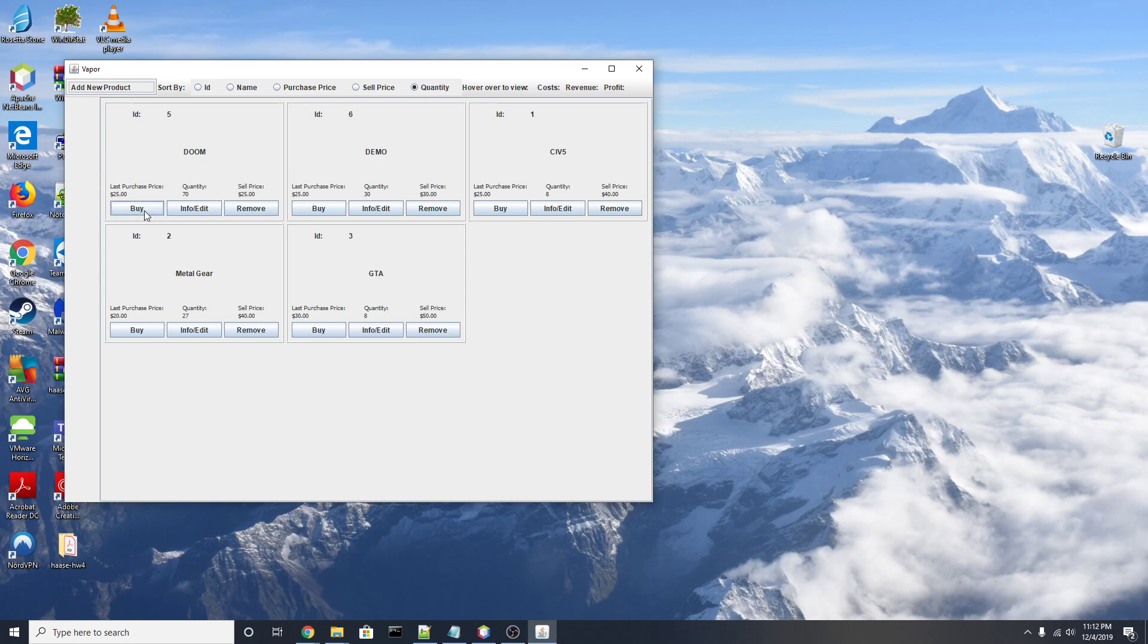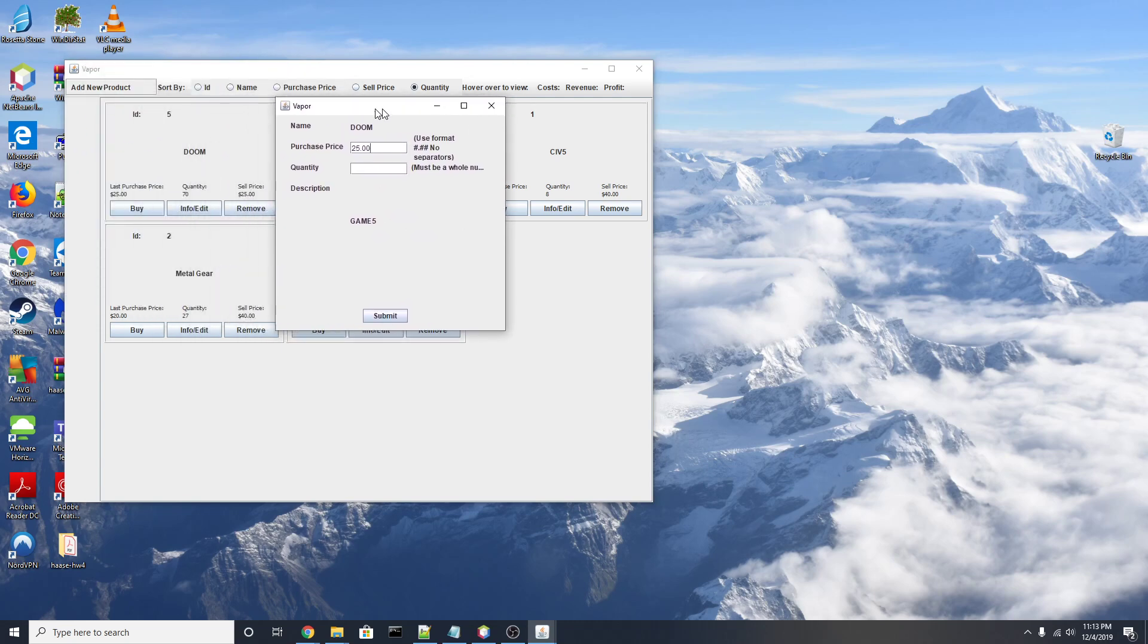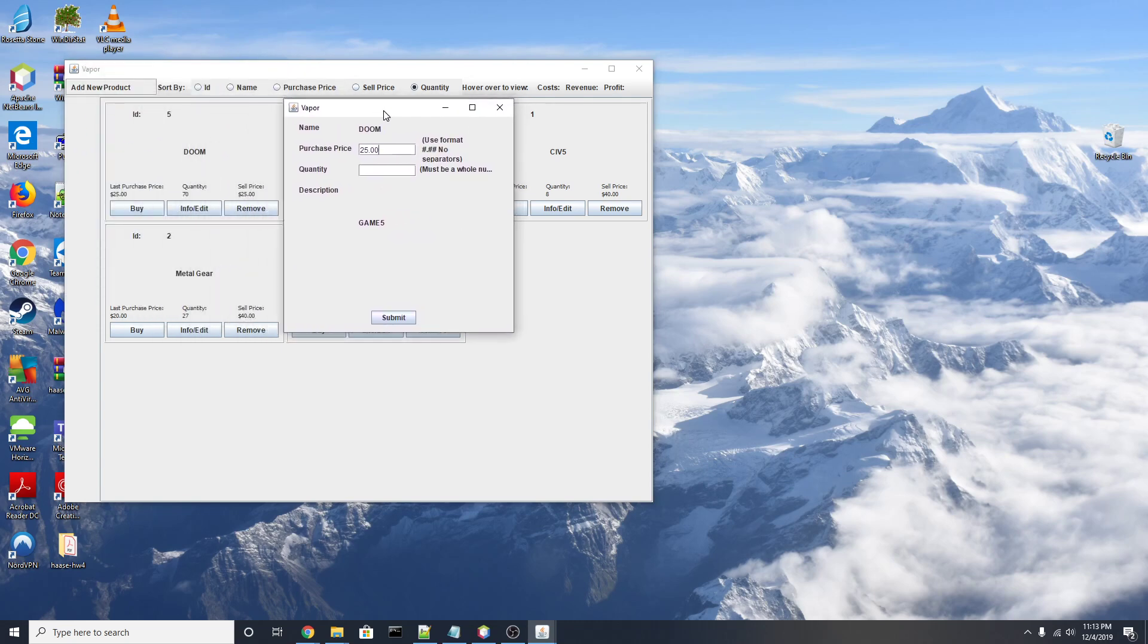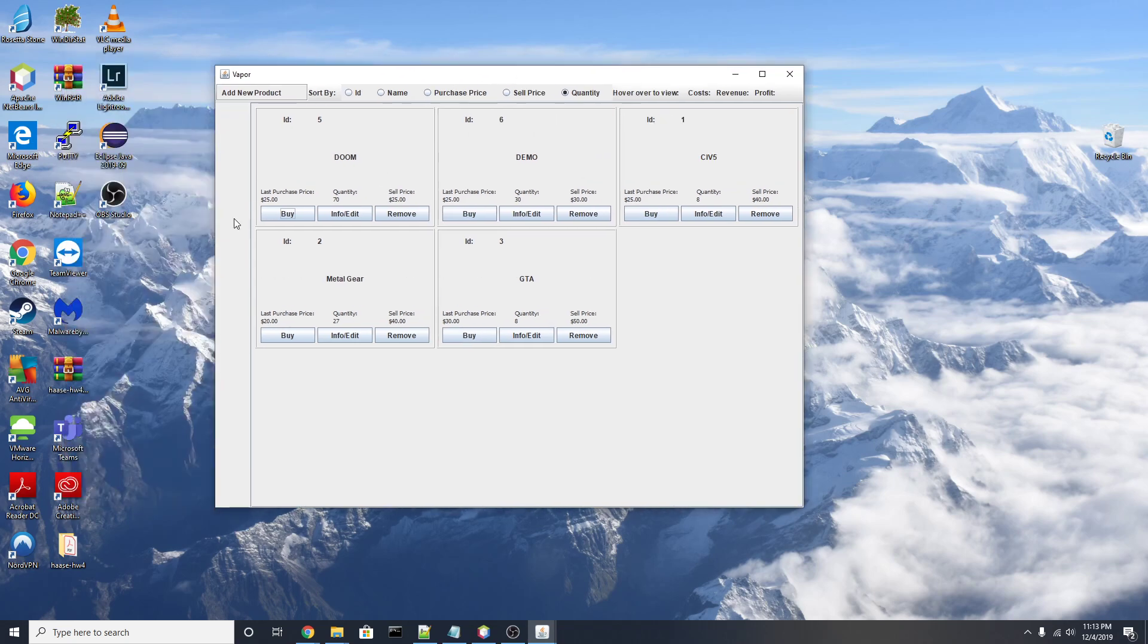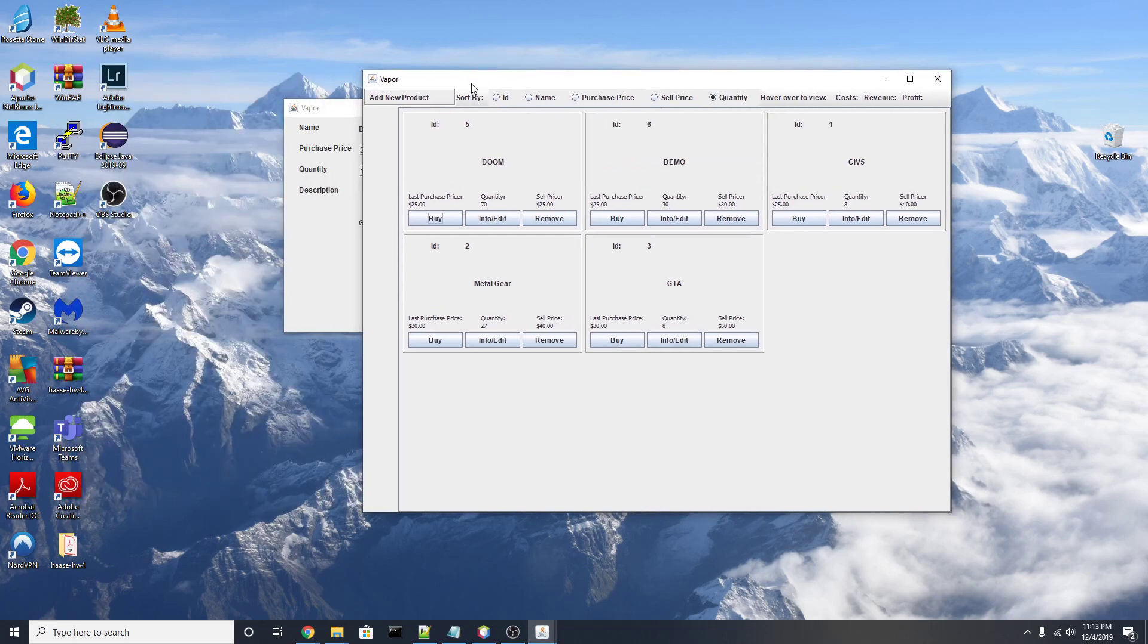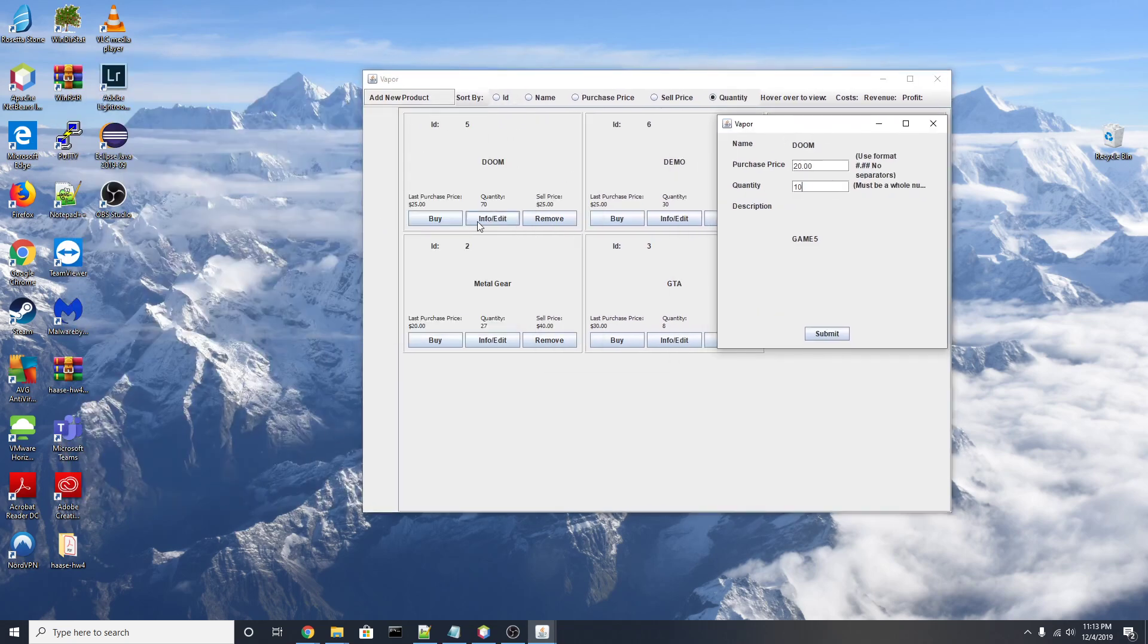Now taking a closer look at our inventory list, we can see that there are three buttons here. The first button, buy, will allow us to purchase new items for our inventory and we can update the purchase price. So let's say I got this new one for twenty dollars and I'm buying ten more. We can see that these numbers right here will be updated once I hit submit.